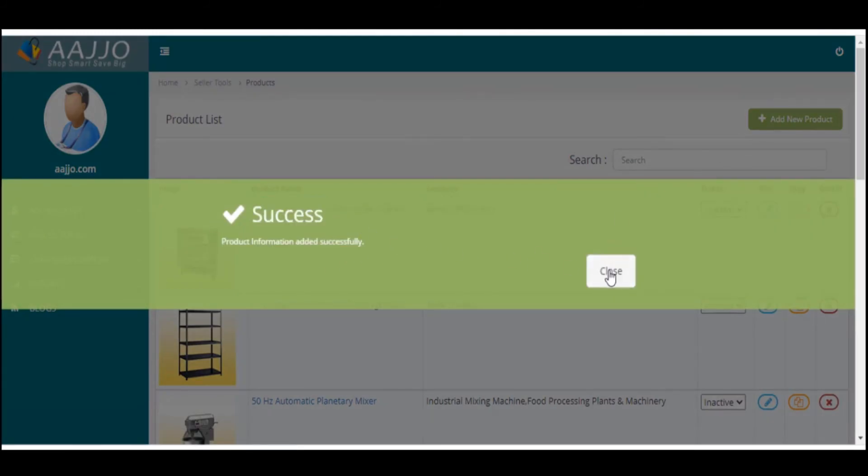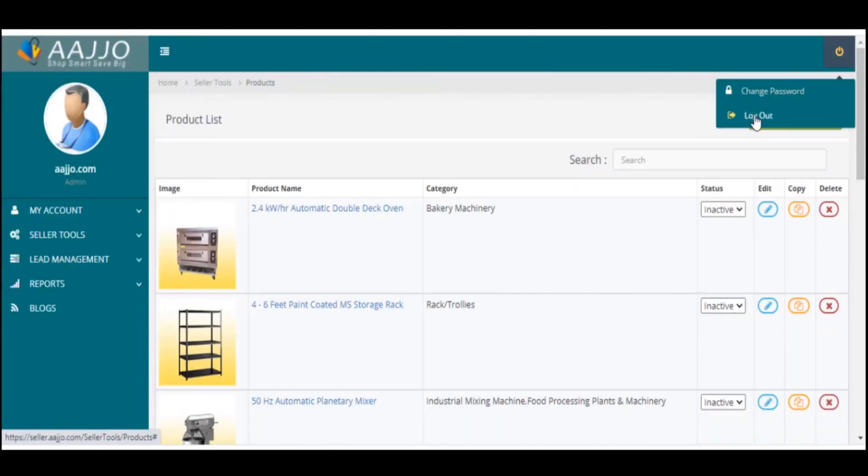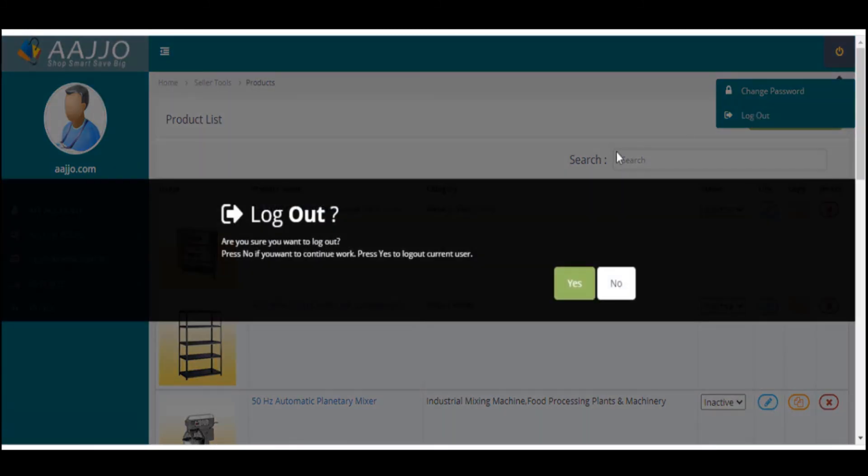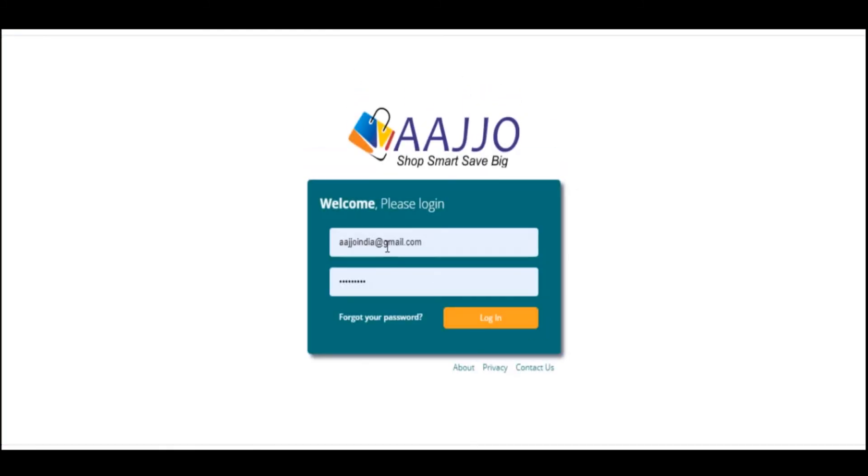Now click the Close button to complete adding your product. Click on the Log Out button located in the right corner and select Log Out. Press Yes to log out of your current user account.